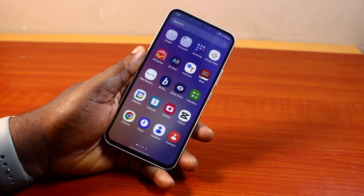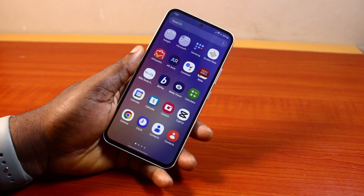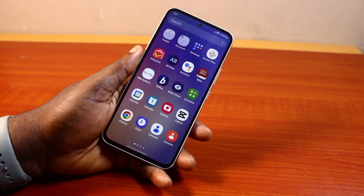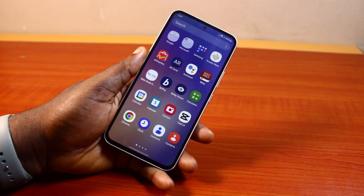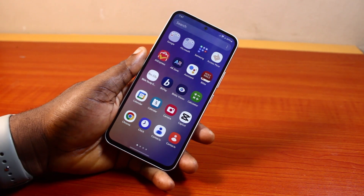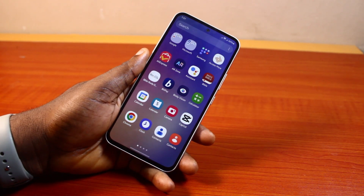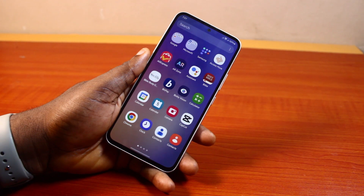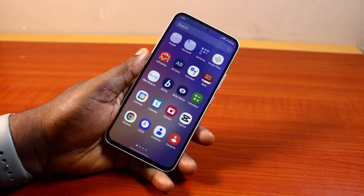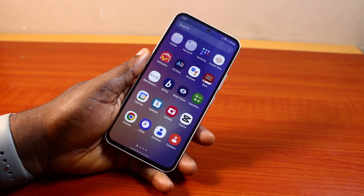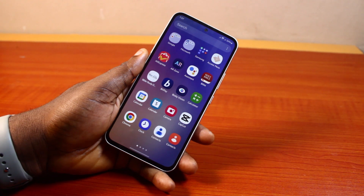Hey guys, welcome to this Samsung tutorial. Here I will detail how to reset developer options in Samsung. So if you already turned on developer options on your Samsung phone and you've made some settings or personal configurations to your device and now it is time to reset it — maybe you want to go back to the default — then this video is going to show you how to do this.